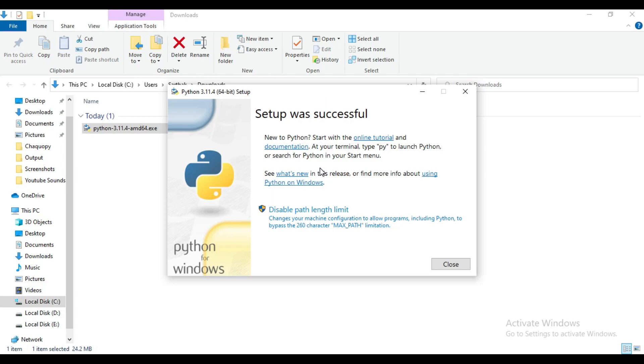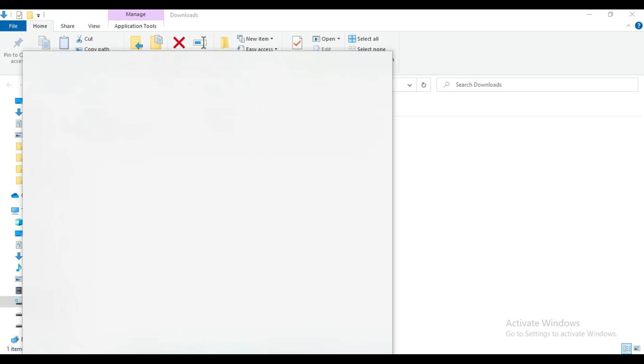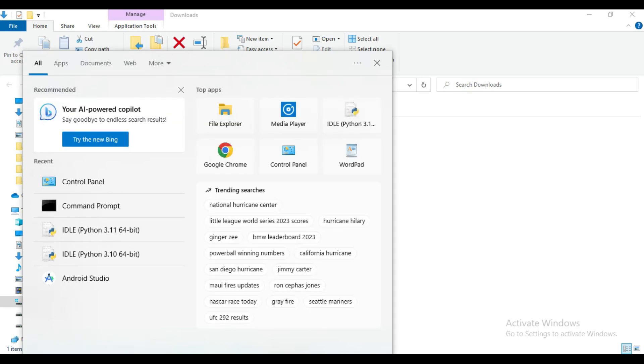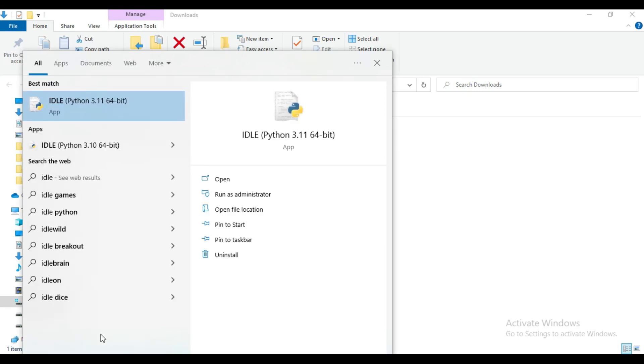So now you can see Python is successfully installed. Now first try to import OpenCV in Python IDLE. So now I will open Python IDLE latest version.